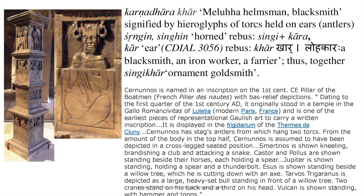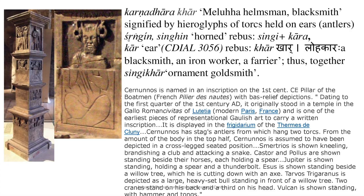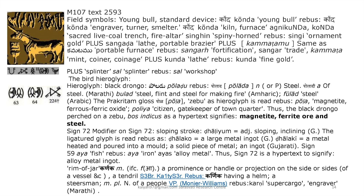These signifiers are profoundly recognized and spread all over the era. The Pillar of the Boatman, dated to the 1st century CE, has been set up in Paris. We have the M101 seal with field symbols of the young bull, the standard device, and the Poladu bird tagged together with the fish symbol to signify metal work and working with steel. 'Poladu' — black drango bird — rebus 'Polad' means steel.